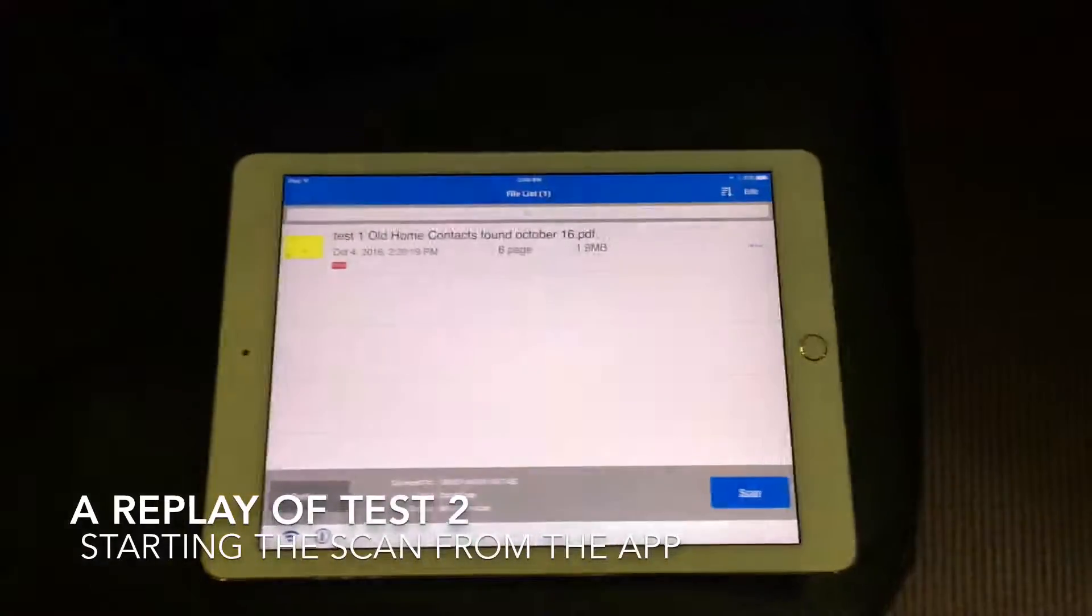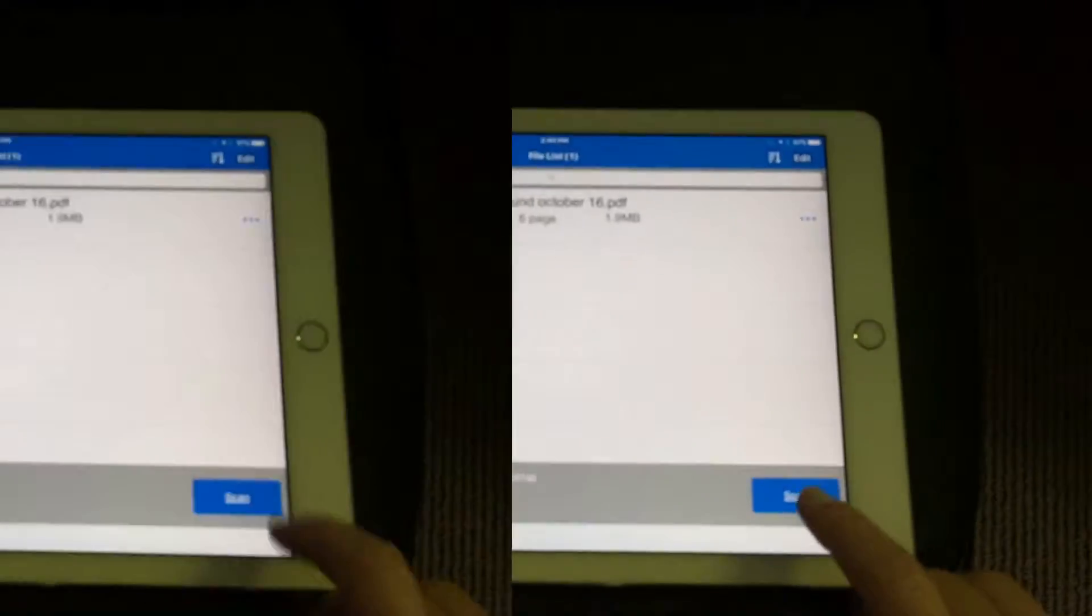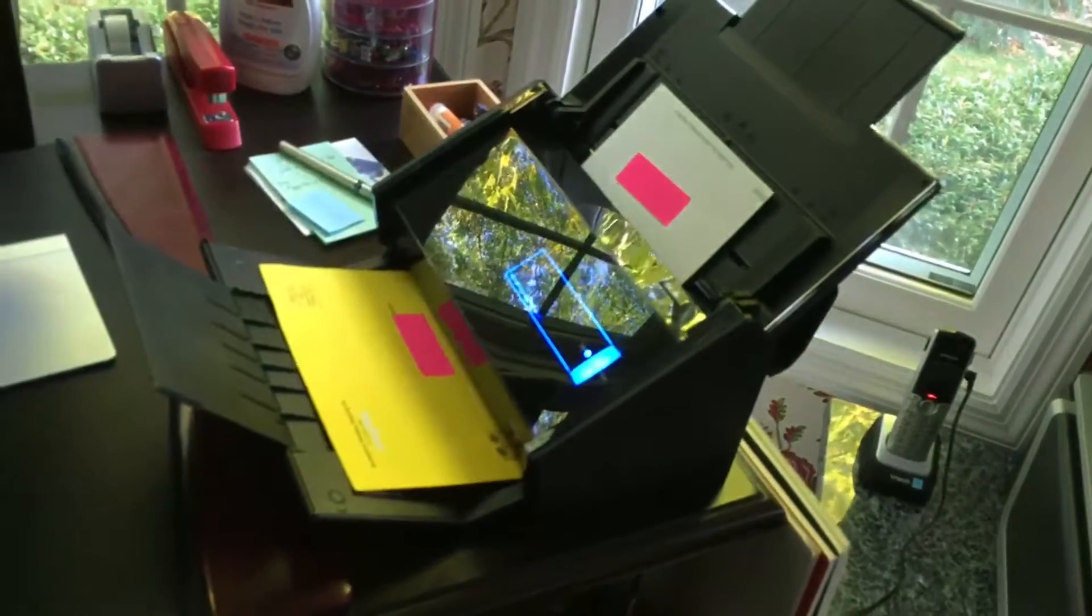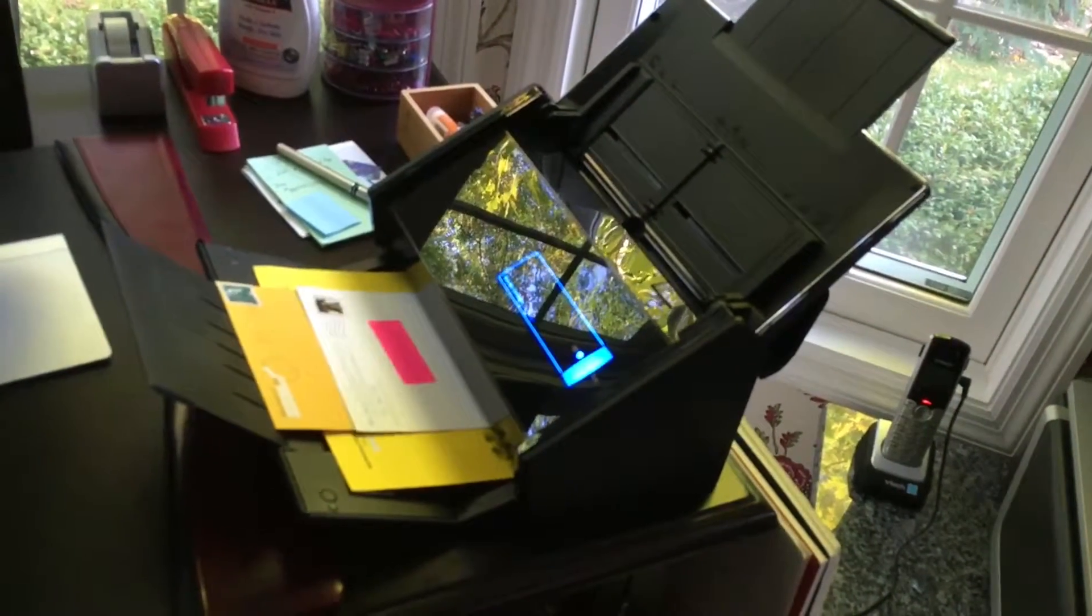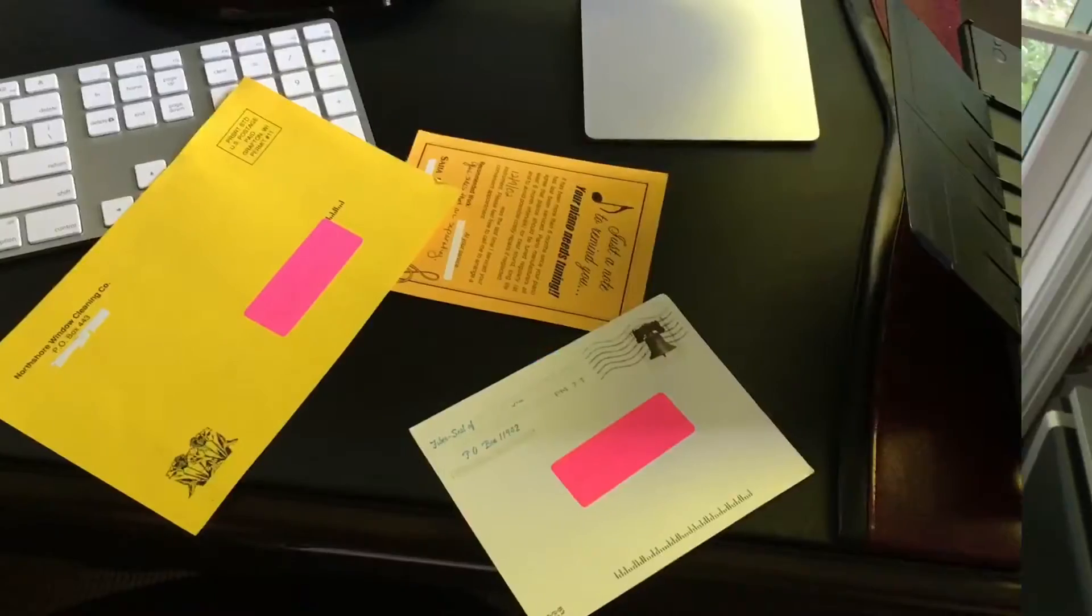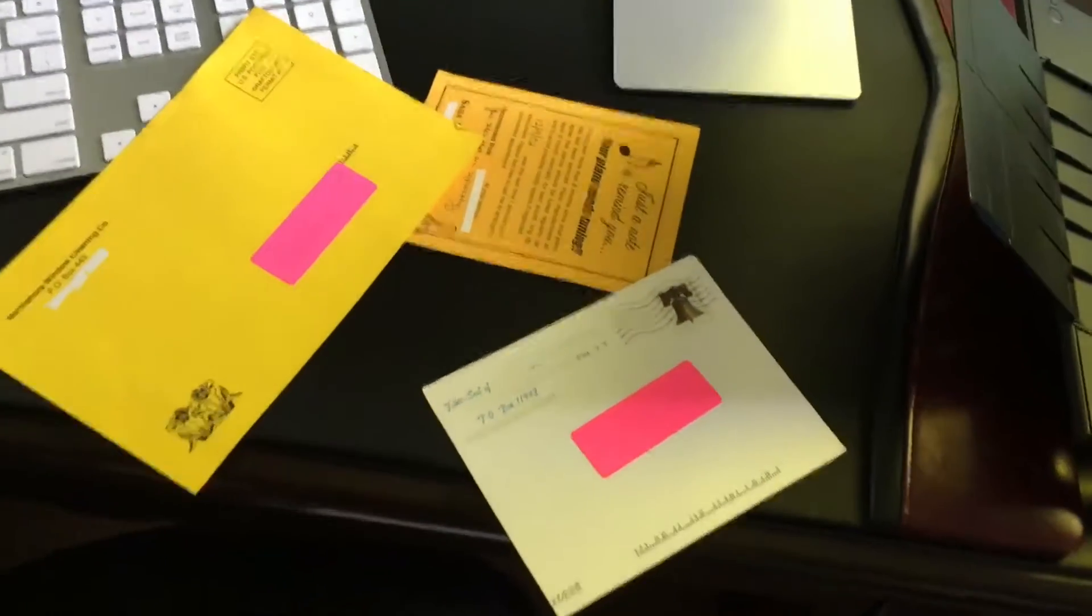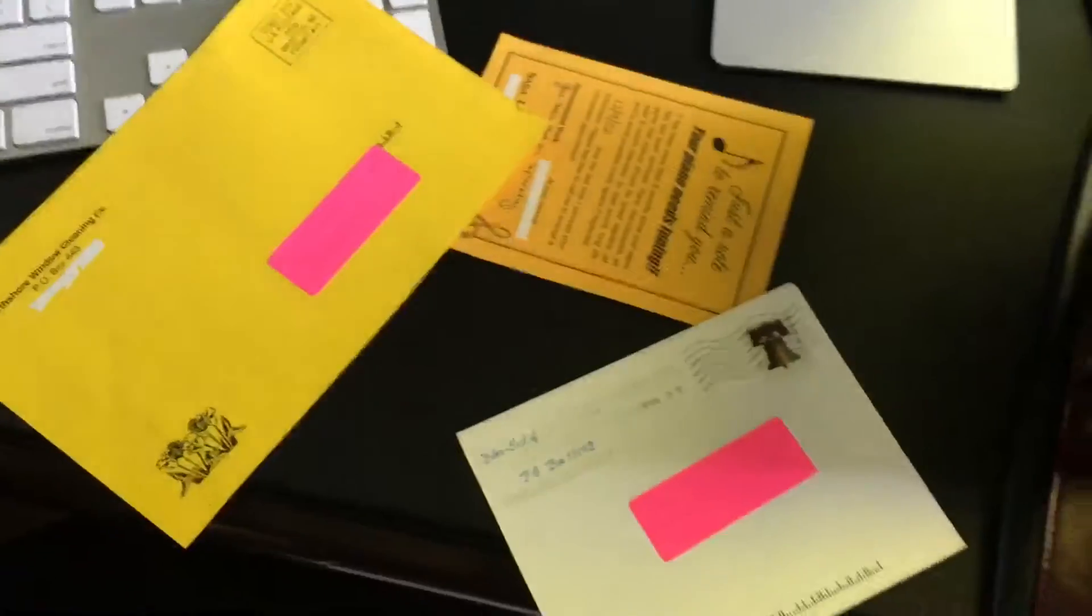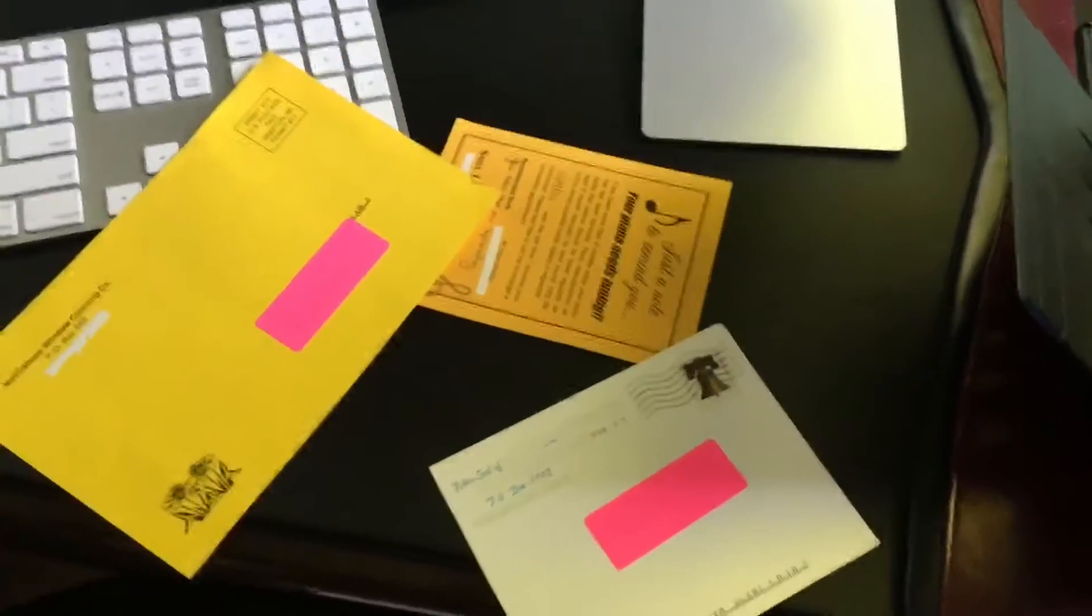Beginning test two, I'm going to start it from the app this time and I just press the scan button. Impressive. So I had no problem at all with multiple thicknesses versus various sizes. This thing is amazing.